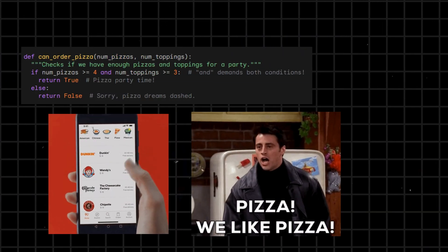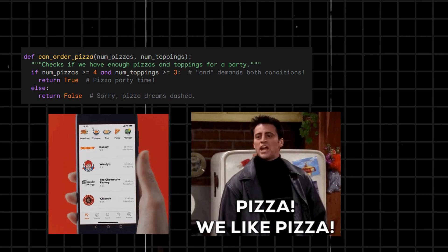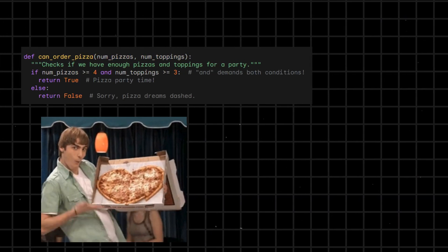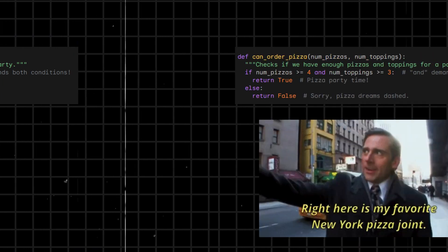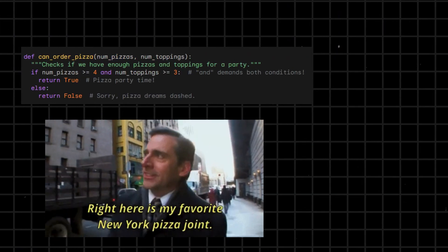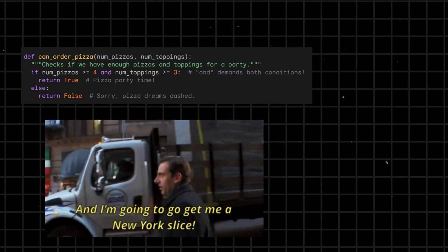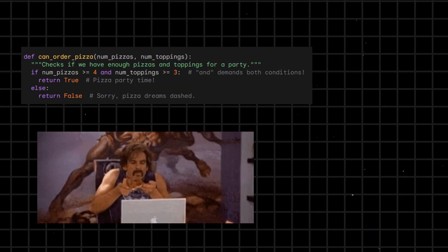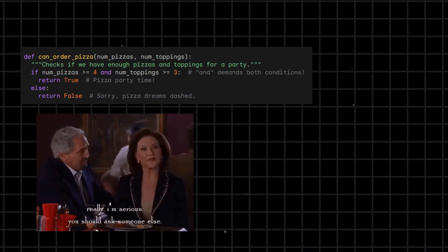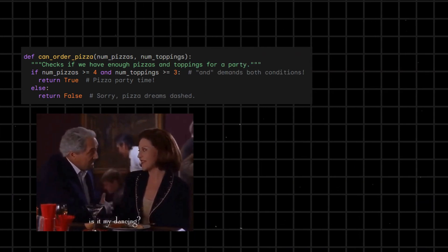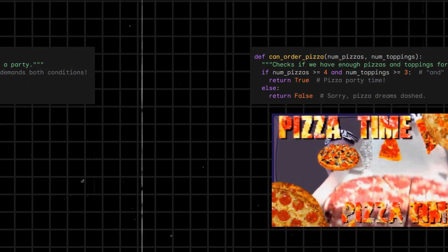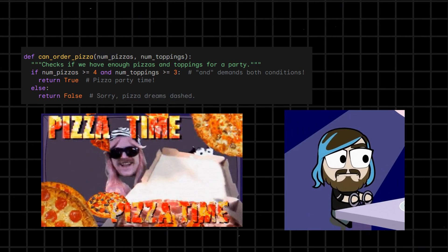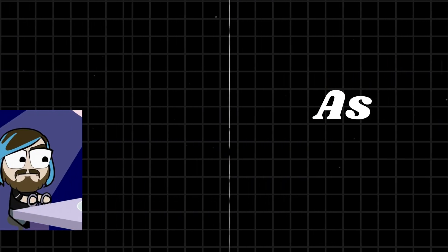For example, imagine you're coding a pizza ordering system for a party. Because who doesn't love pizza? You need to make sure there are both enough pizzas and enough toppings before placing the order. Here's where and steps in. Function can_order_pizza checks if we have enough pizzas and toppings for a party. The function is asking, do we have at least four pizzas and three toppings each? If true, then pizza party time. Else sorry, pizza dreams dashed.